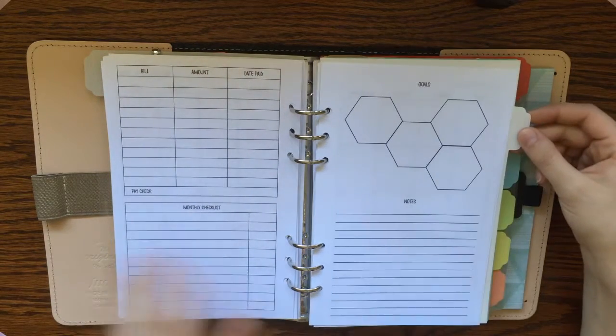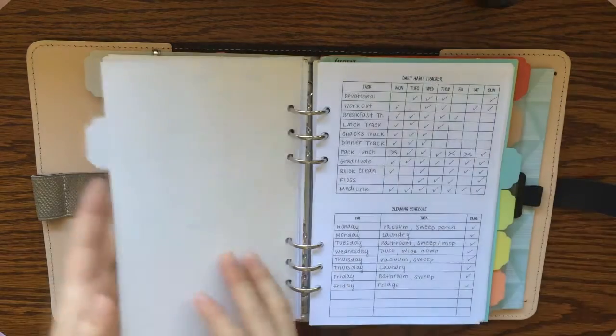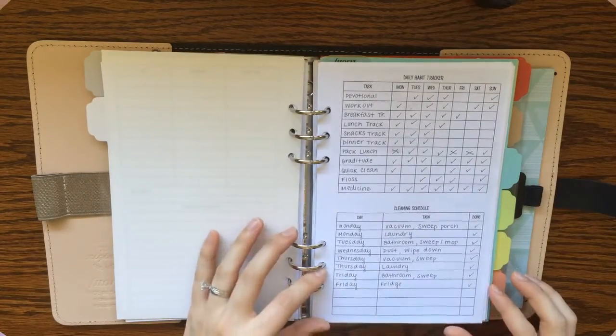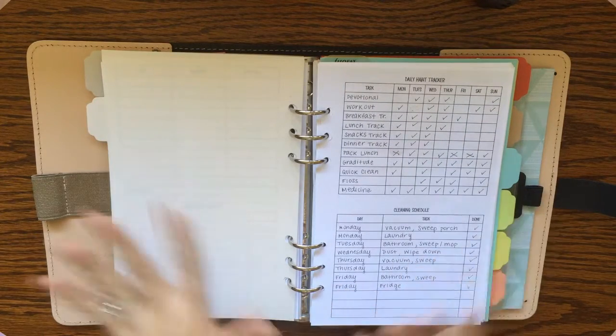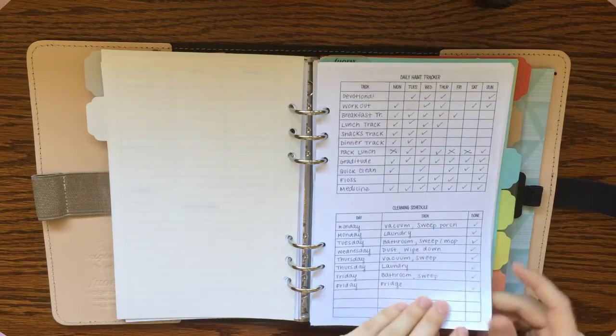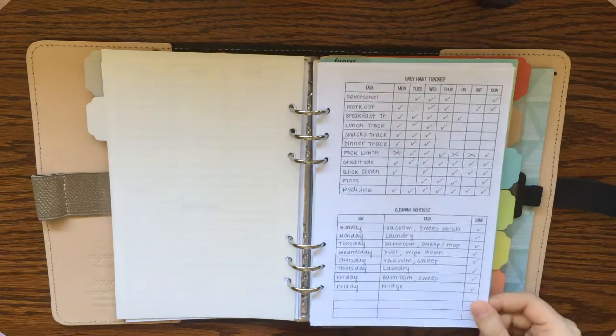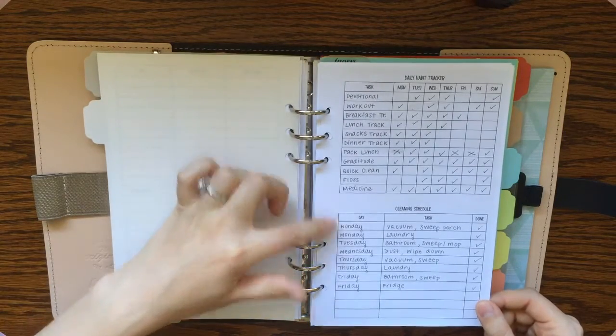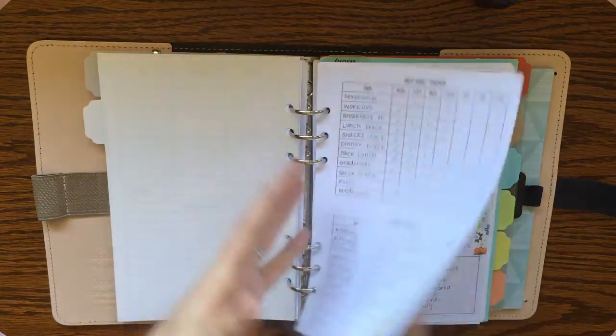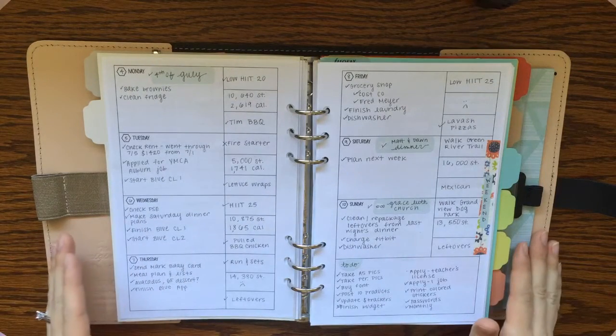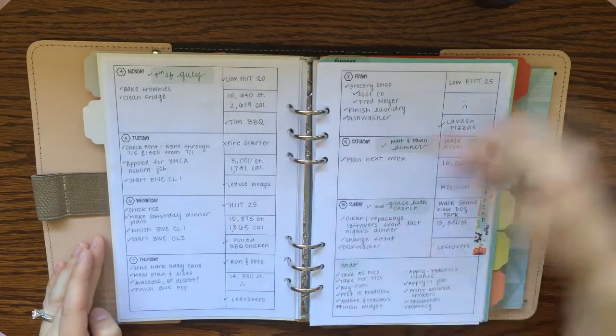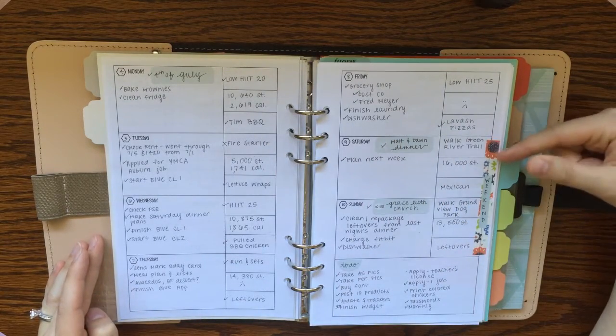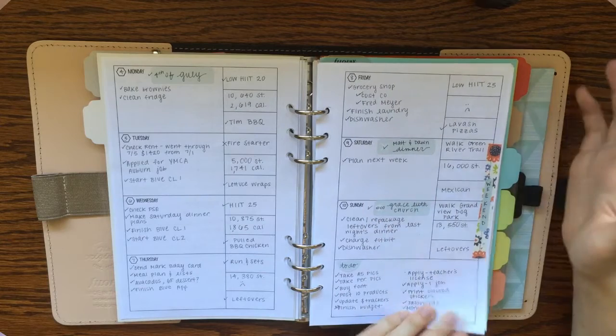The next tab is my weekly tab. And in here I have a lot of different weekly layouts. I really like to have flexibility to change up my weekly layout depending what's going on that week. So this is one of my favorite layouts. It has a habit tracker and a cleaning schedule on the front side. And then a horizontal week on two pages on the inside. And each one of these days has three tracking boxes. So it's kind of similar to the Inkwell Press Flex layout.